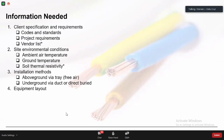Another design input is the equipment layout. We need it to determine where the power source and the load are located, in order to estimate the cable length. That is why equipment layout is one of the required design inputs.